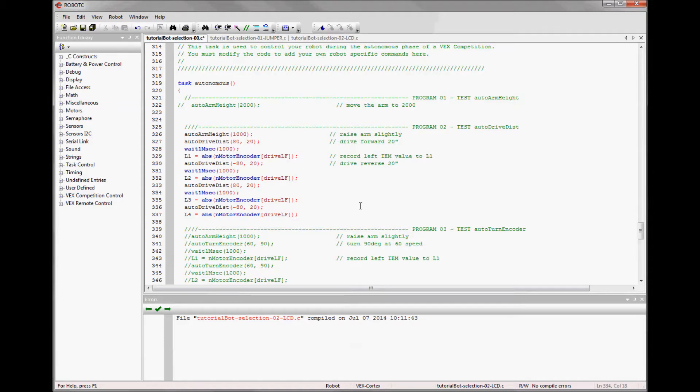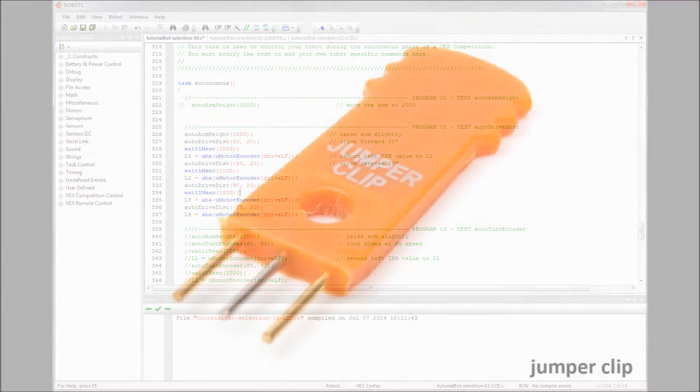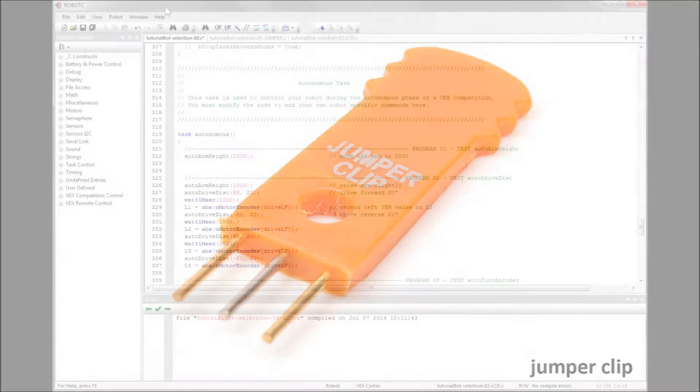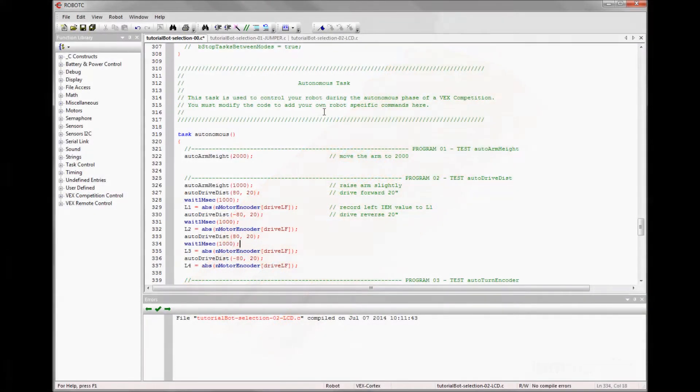One we'll look at is using jumpers. A jumper clip is a very simple item that acts as a pressed button when placed into a digital sensor input.